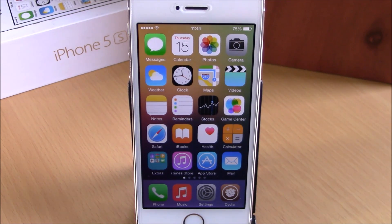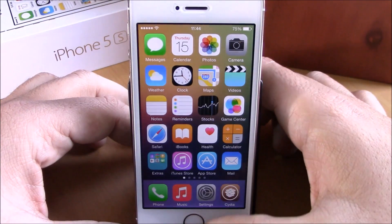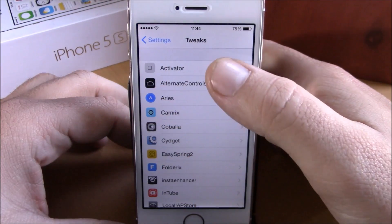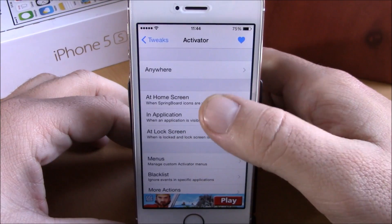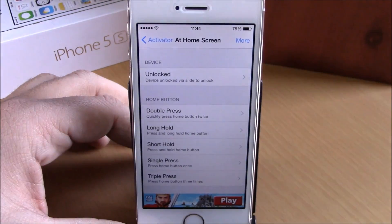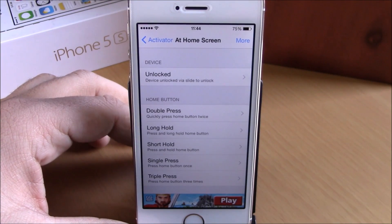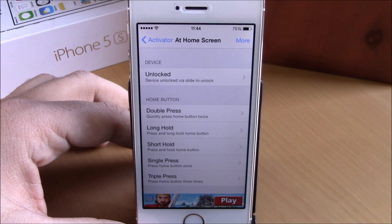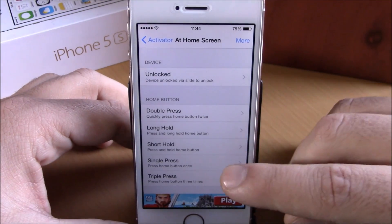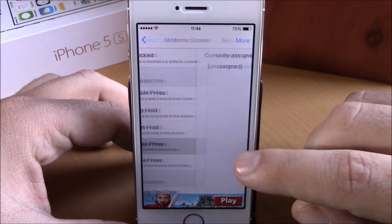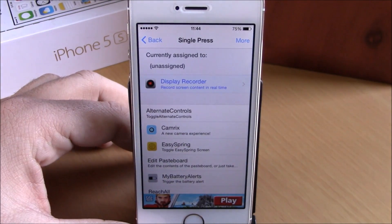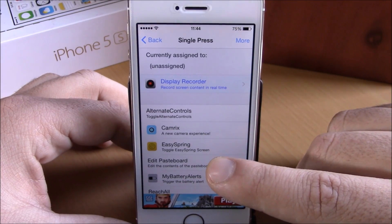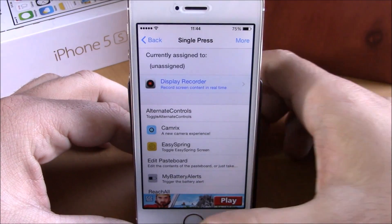Now the first thing you have to do after you install this tweak is go to your settings, go to Activator. Here you will have to set a gesture which you will use to launch this tweak. All you have to do is find the gesture that you want to use and then click right here on Edit Paste Board.